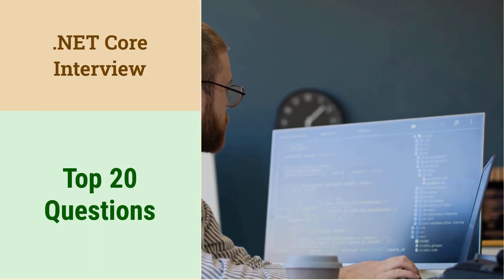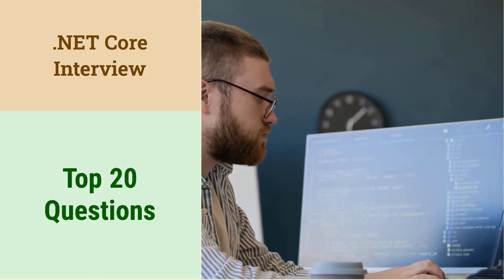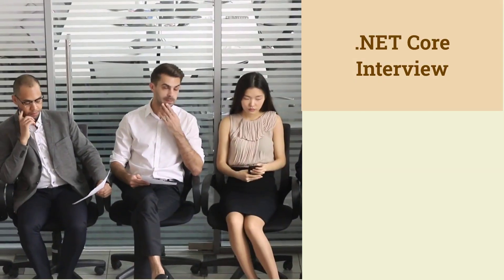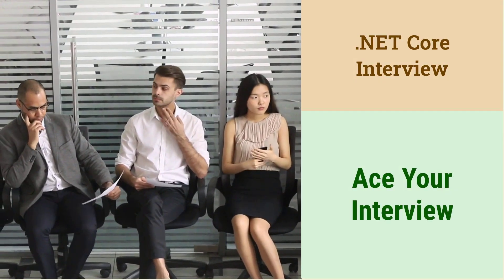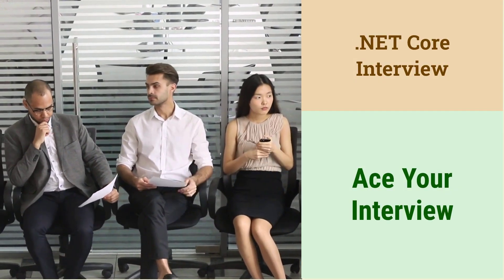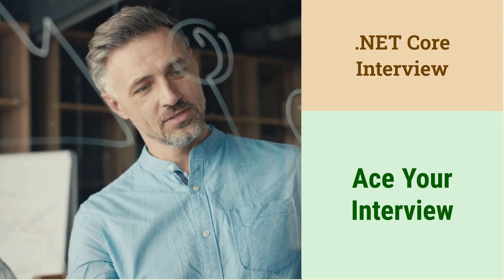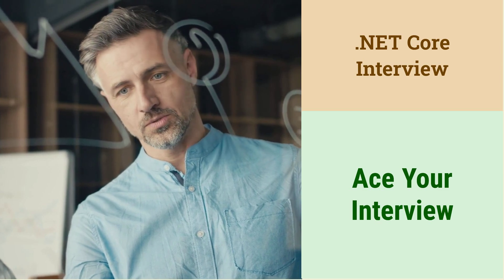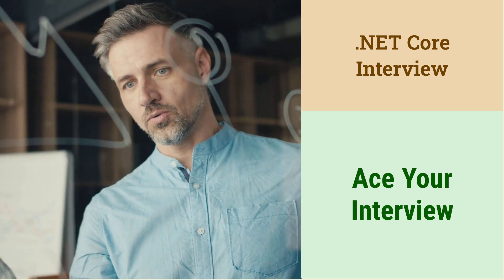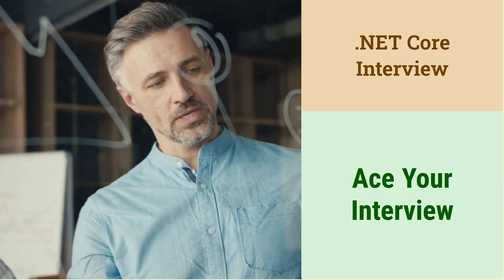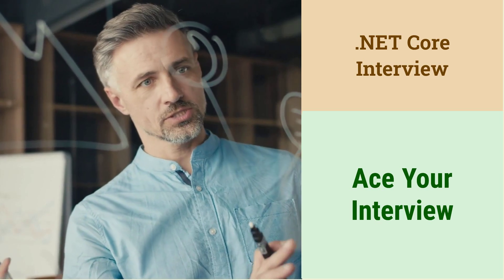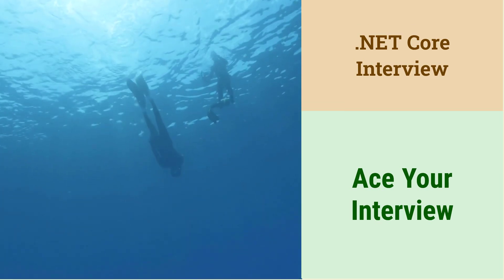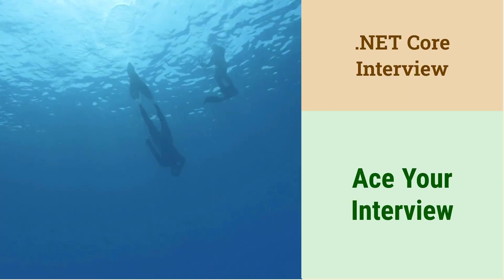Ace your .NET Core interview, top 20 questions you must know. Are you ready to land your dream .NET Core job? This video will equip you with the knowledge to confidently answer the 20 most important interview questions. Let's dive in.